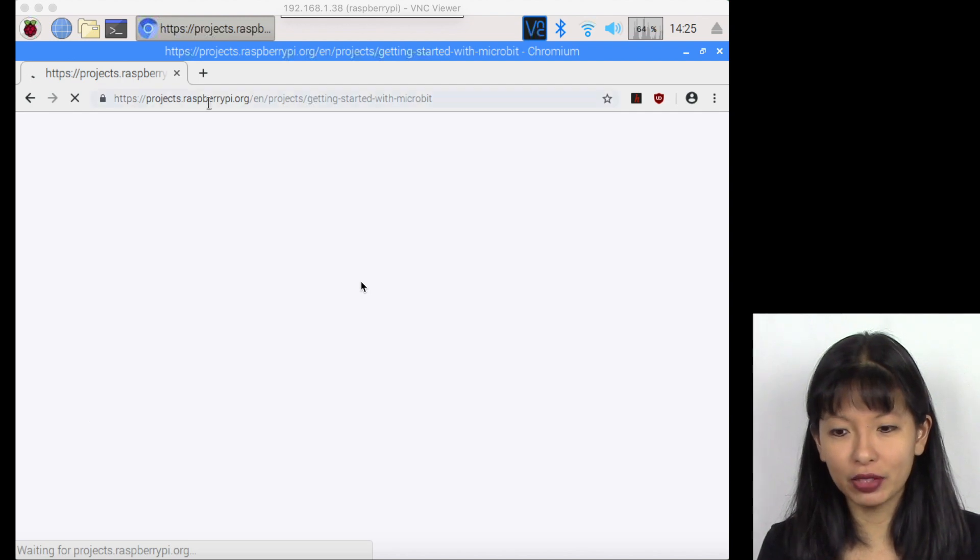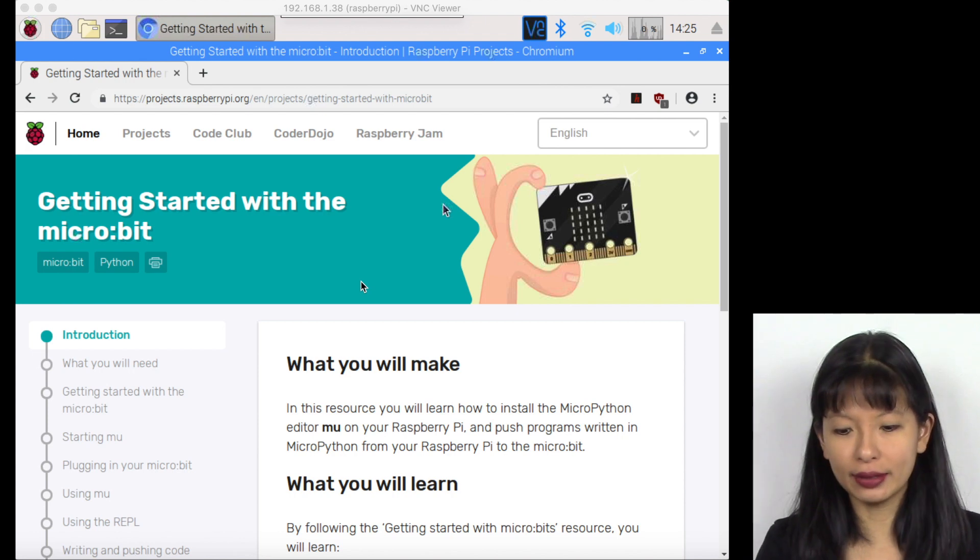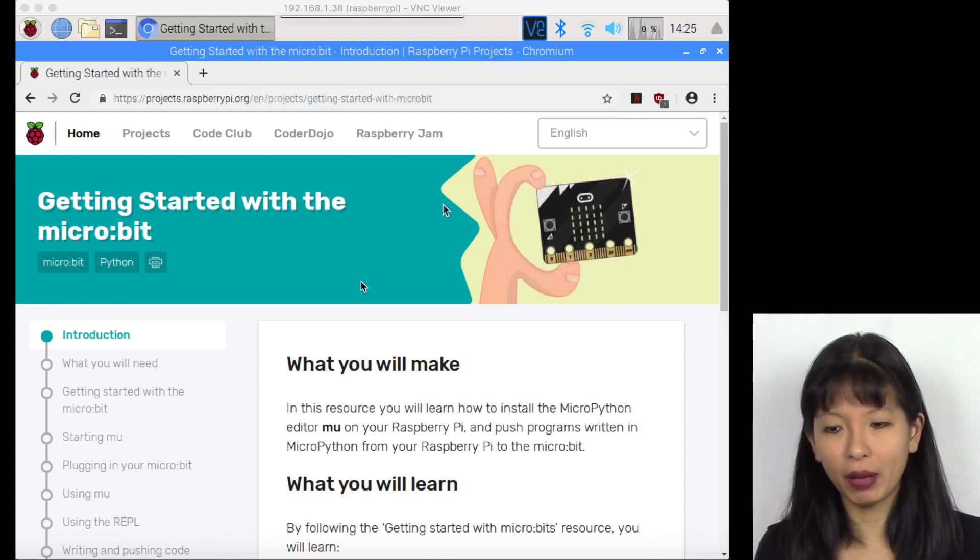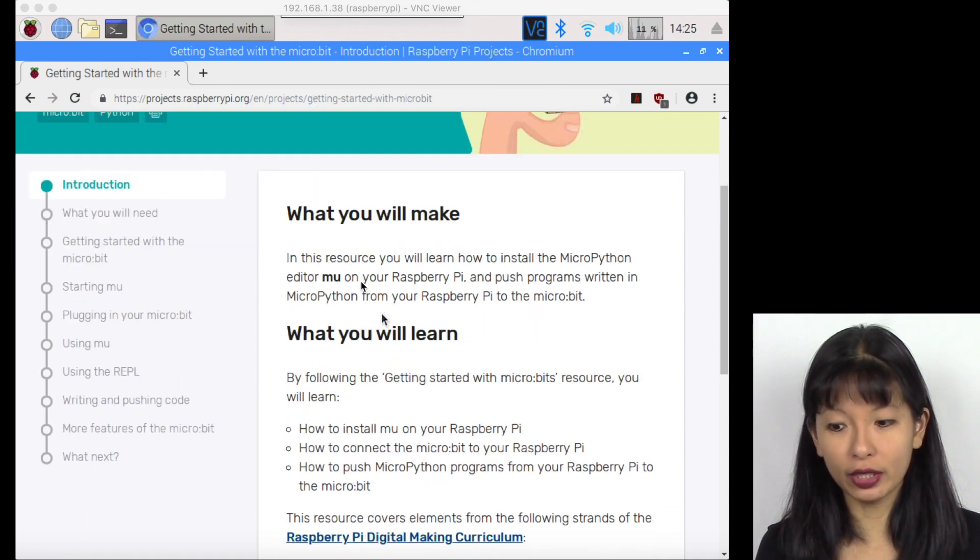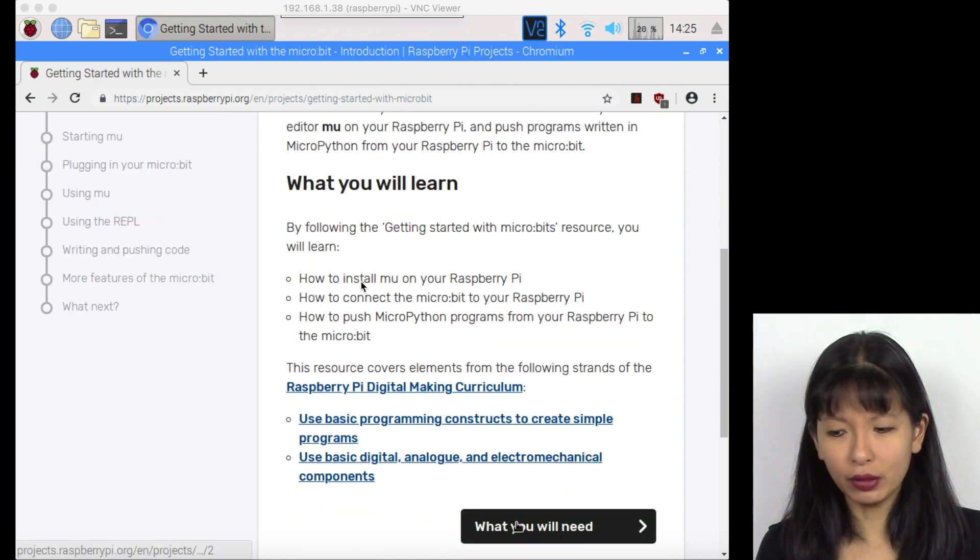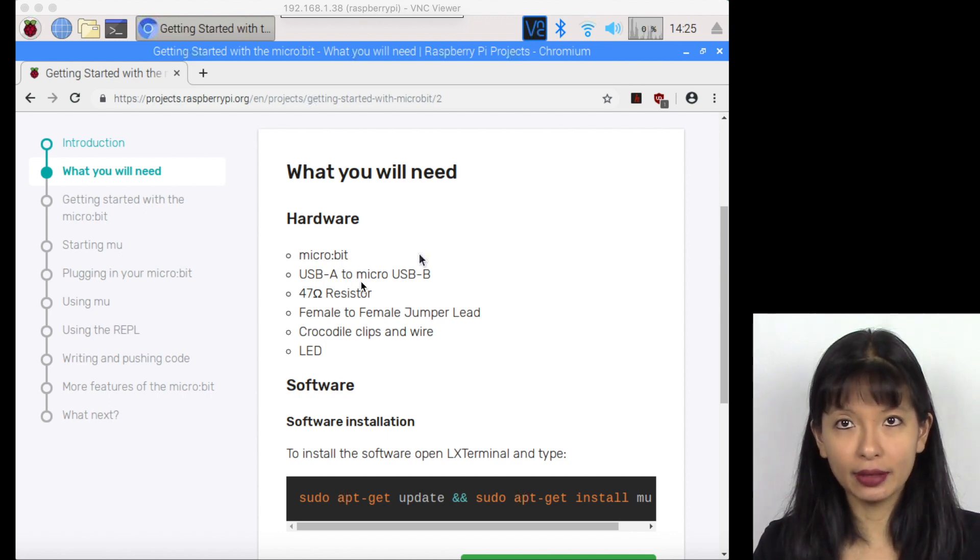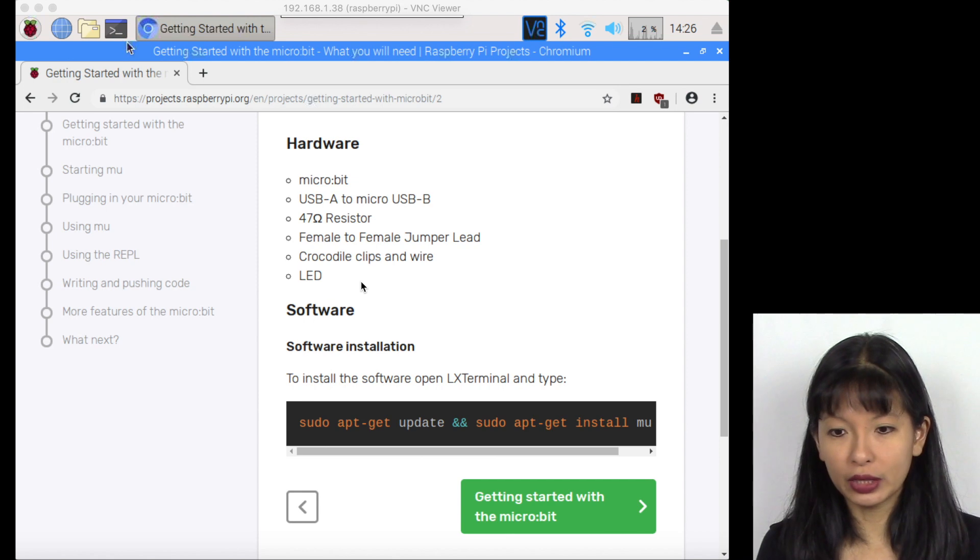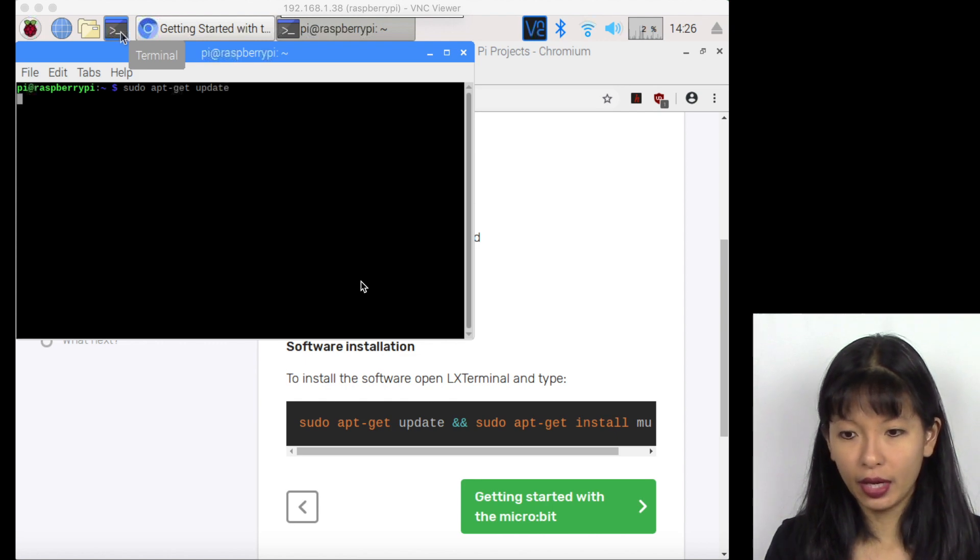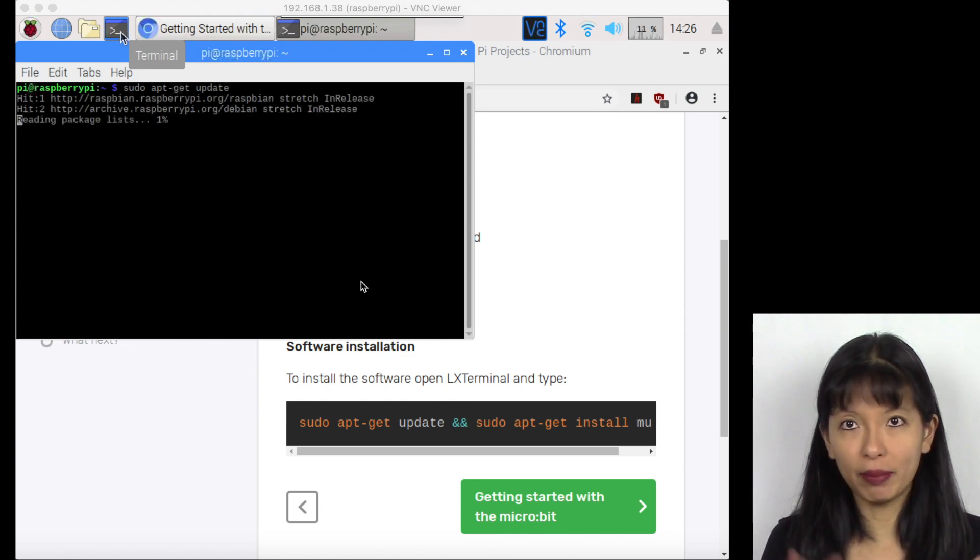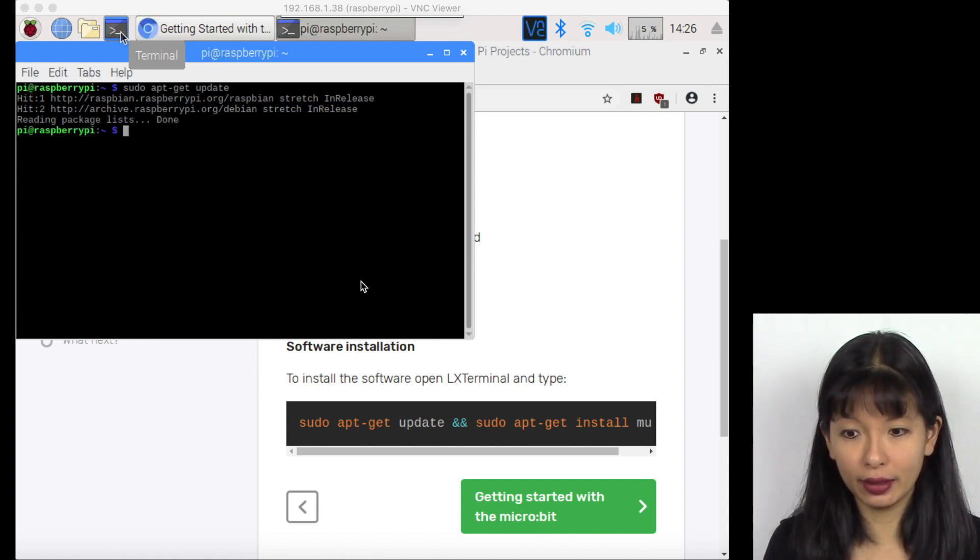It's taking me to the Raspberry Pi.org page showing me a tutorial on how to set up the micro bit with my Raspberry Pi. Essentially, I need to install an application called MU on my Raspberry Pi to get started. I'm going to click on the terminal and do sudo apt-get update. This might take a few minutes to update everything on the Raspberry Pi. This is just good practice if you have a Raspberry Pi.